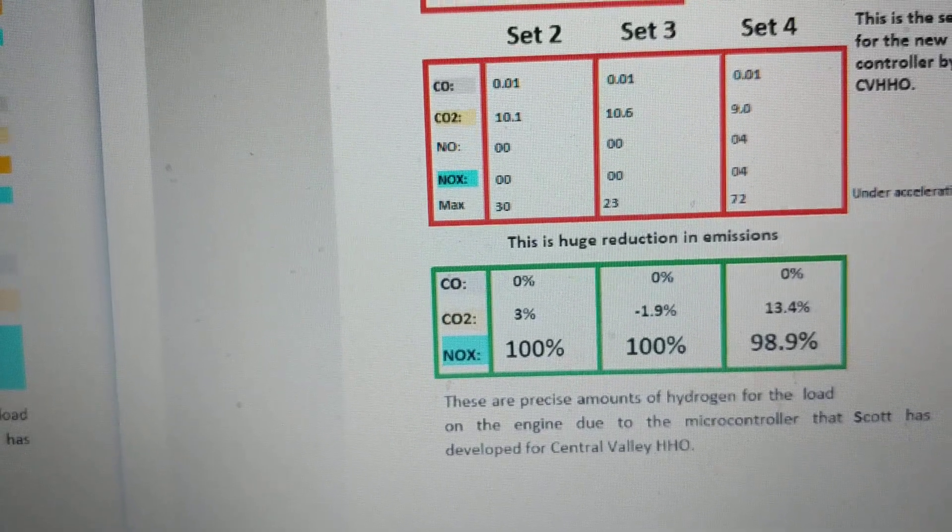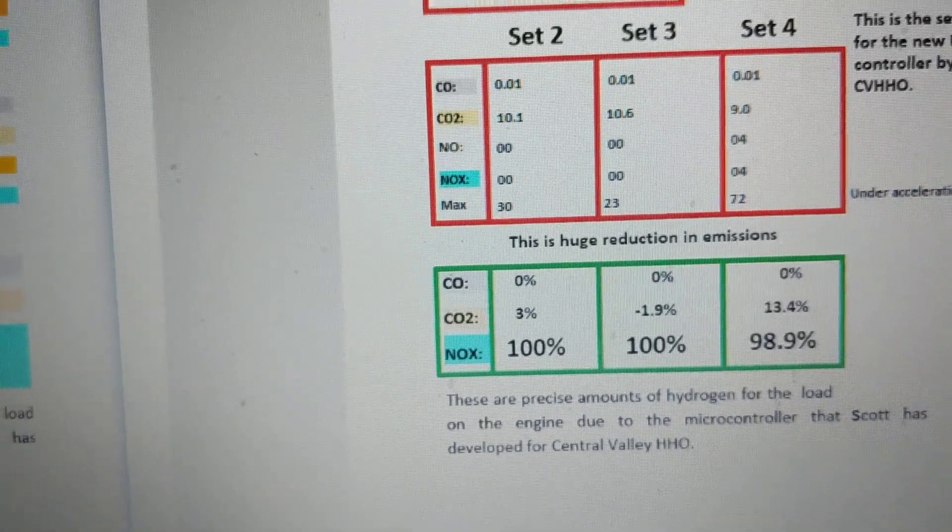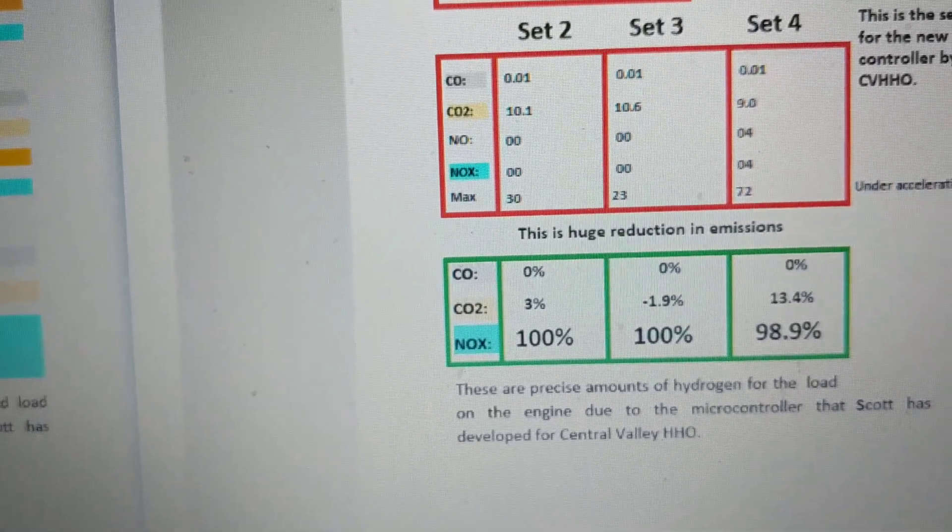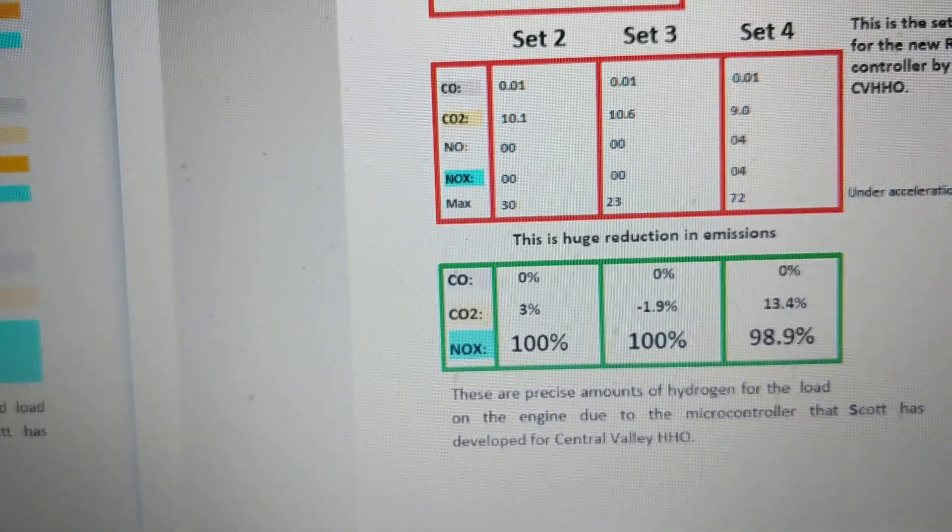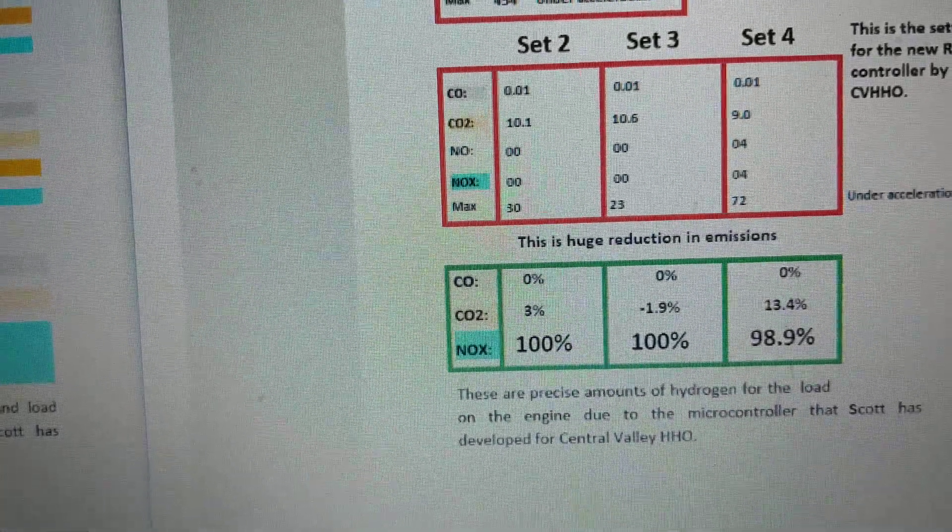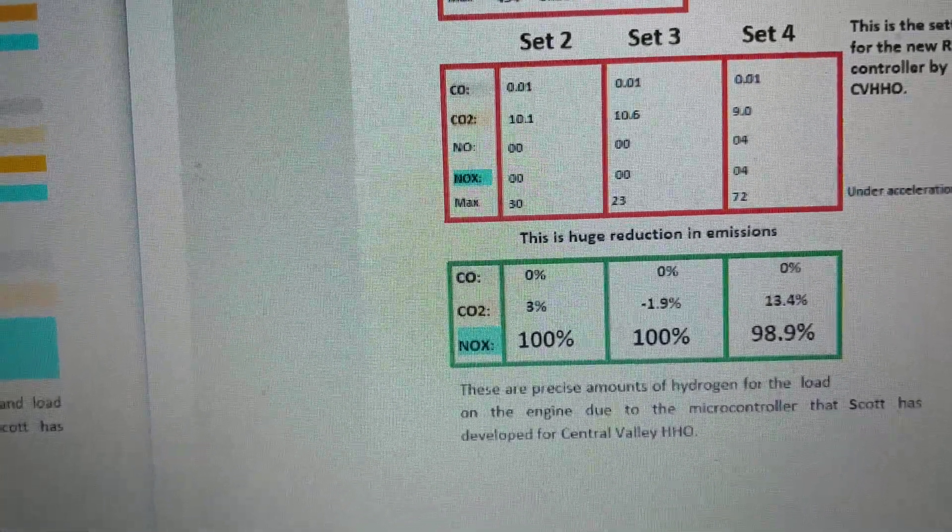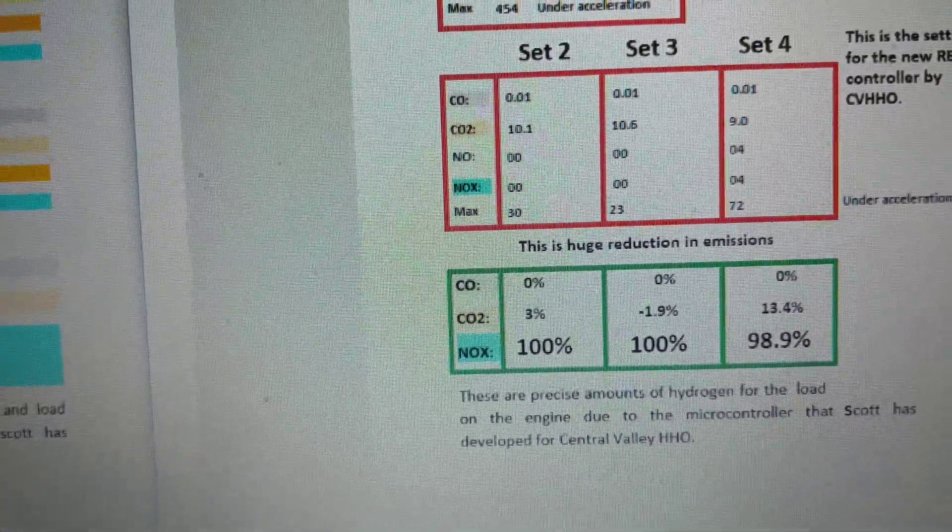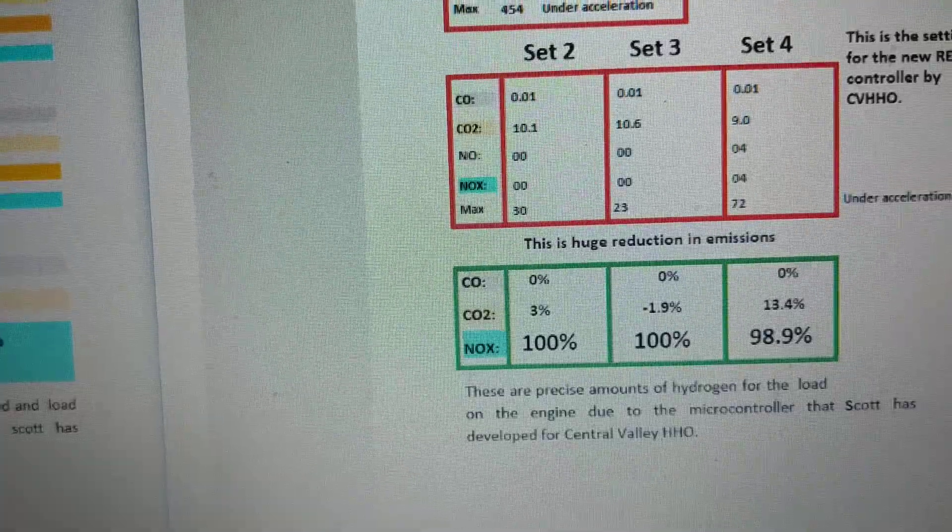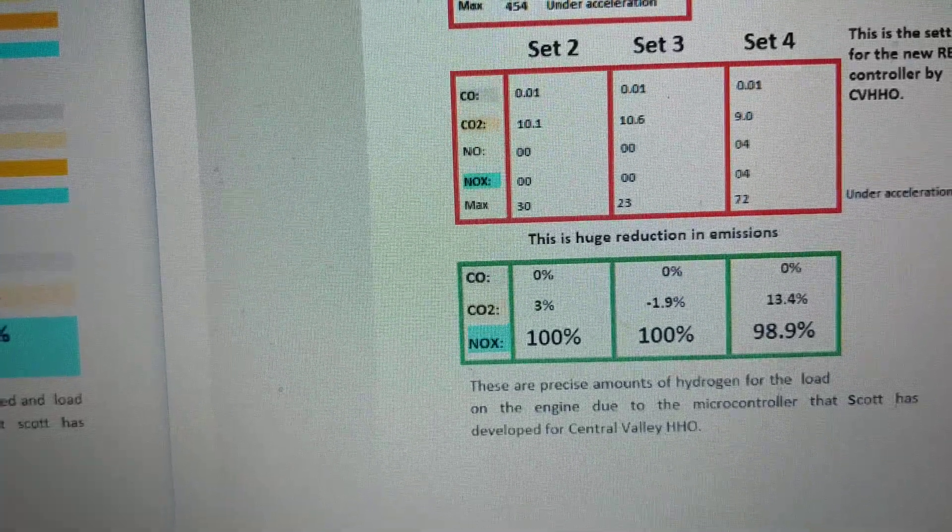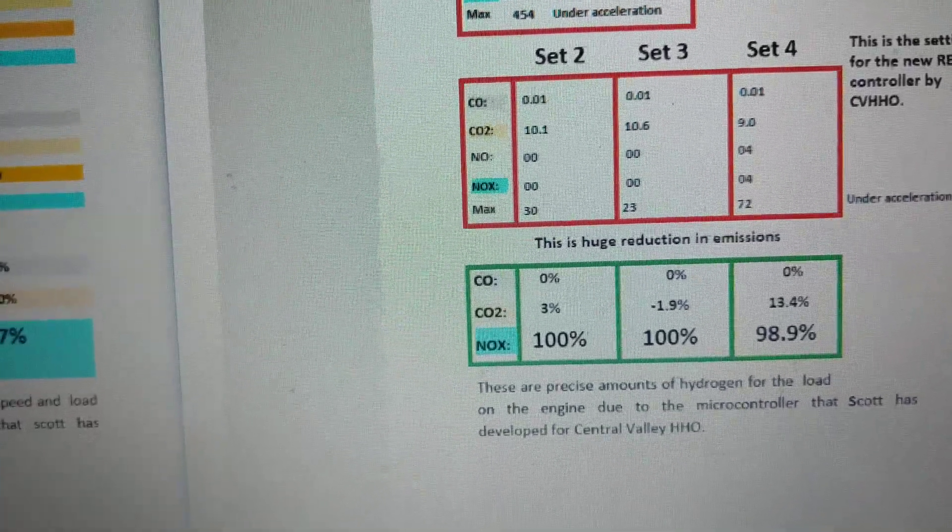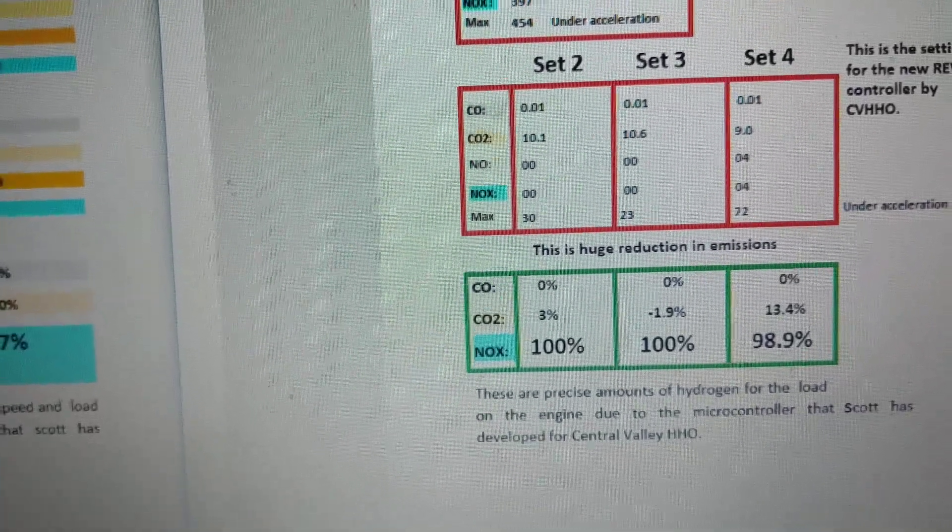We're monitoring everything and I have the data. We actually have a lot of companies working with our hydrogen system and other hydrogen systems, and they don't even get close to the results.